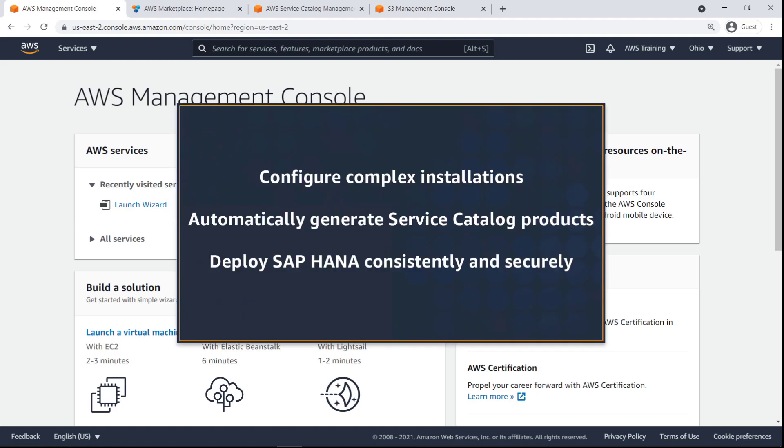In this video, you'll see how to set up repeatable SAP HANA deployments using AWS Launch Wizard and AWS Service Catalog.